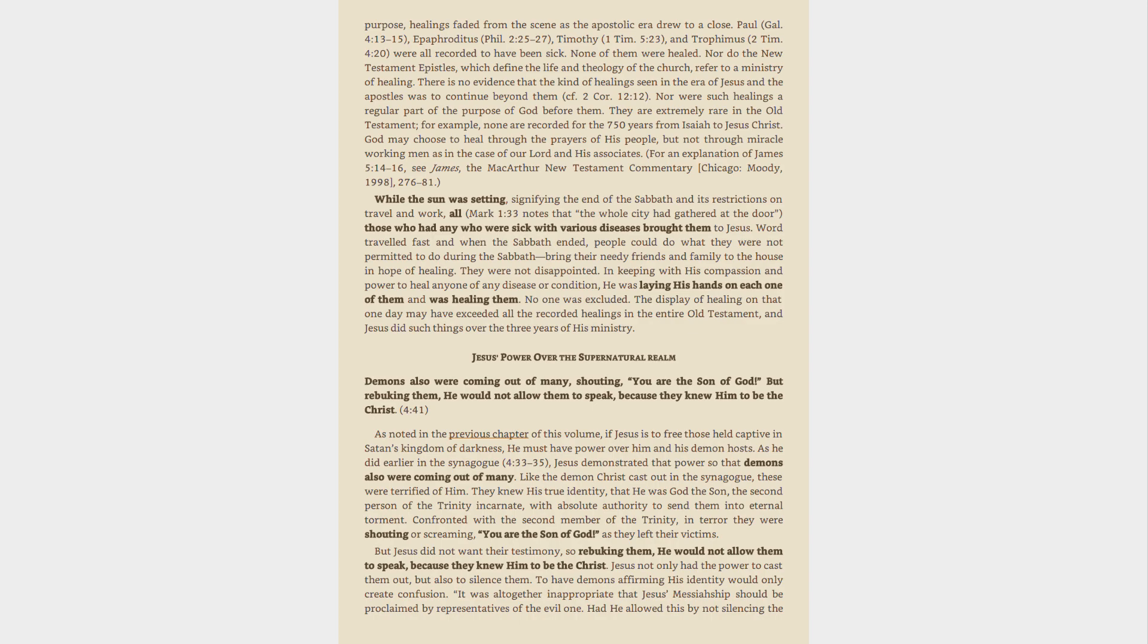As noted in the previous chapter of this volume, if Jesus is to free those held captive in Satan's kingdom of darkness, He must have power over Him and His demon hosts. As He did earlier in the synagogue, 4:33-35, Jesus demonstrated that power so that demons also were coming out of many. Like the demon Christ cast out in the synagogue, these were terrified of Him. They knew His true identity, that He was God the Son, the second person of the Trinity incarnate, with absolute authority to send them into eternal torment.